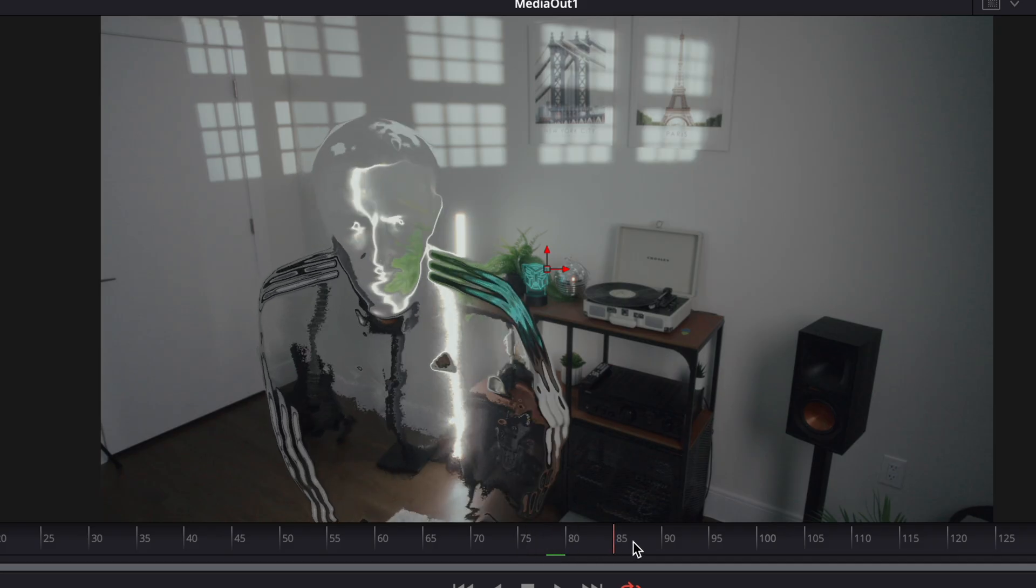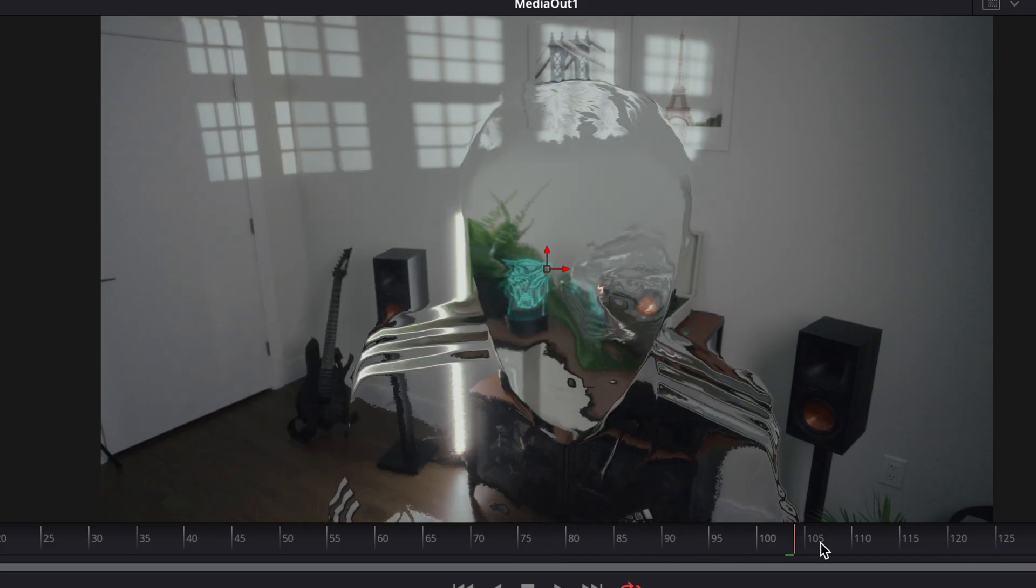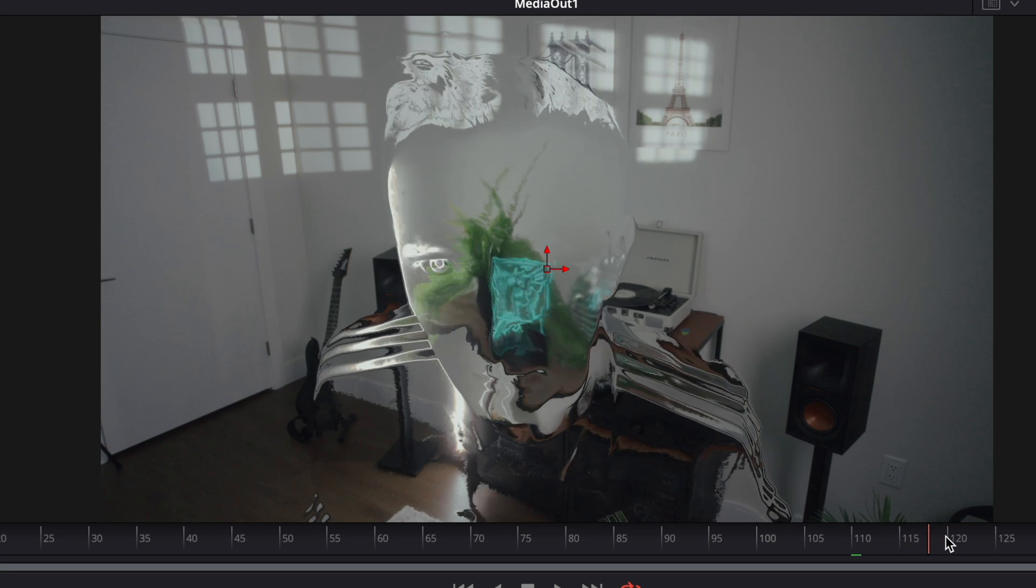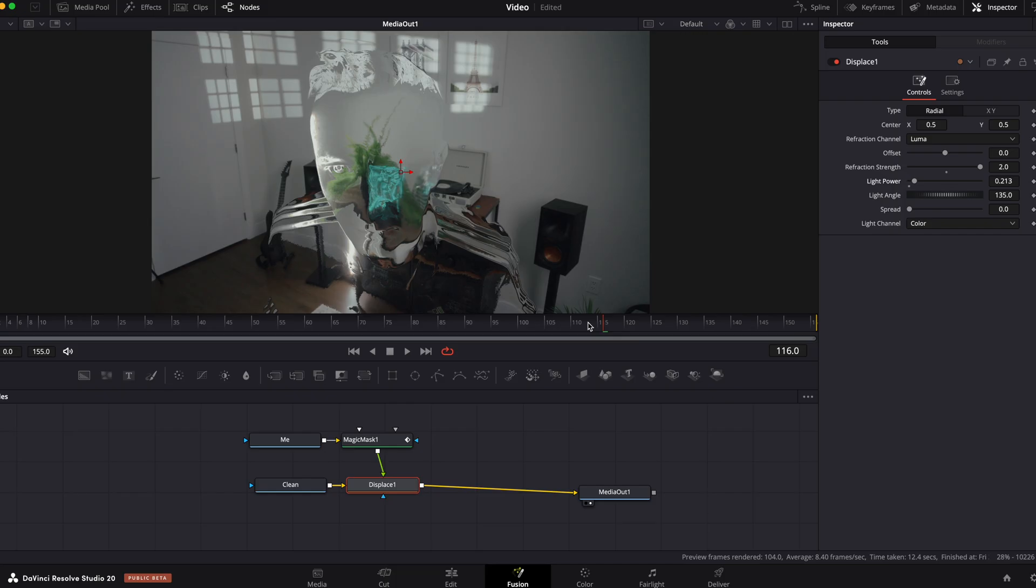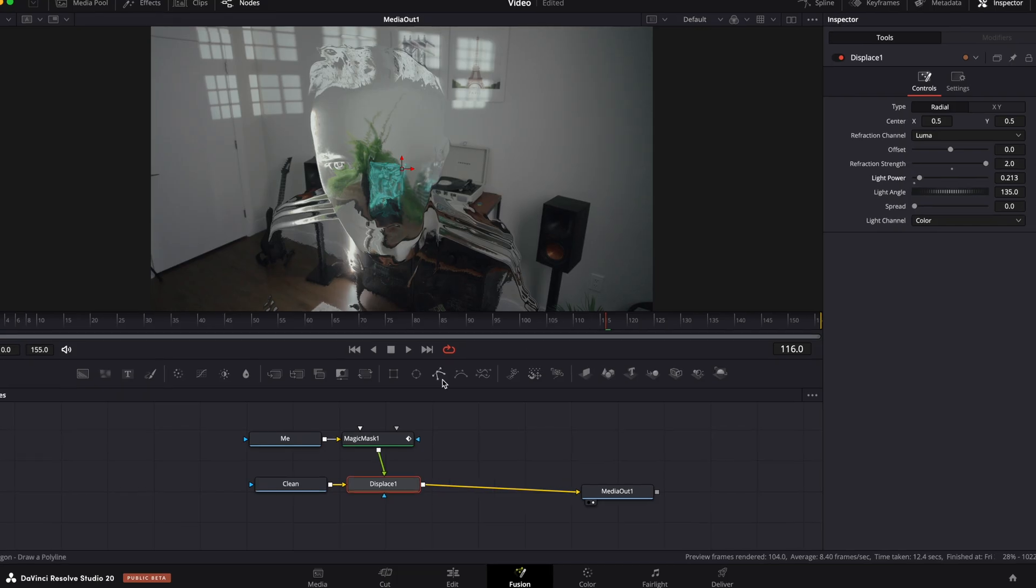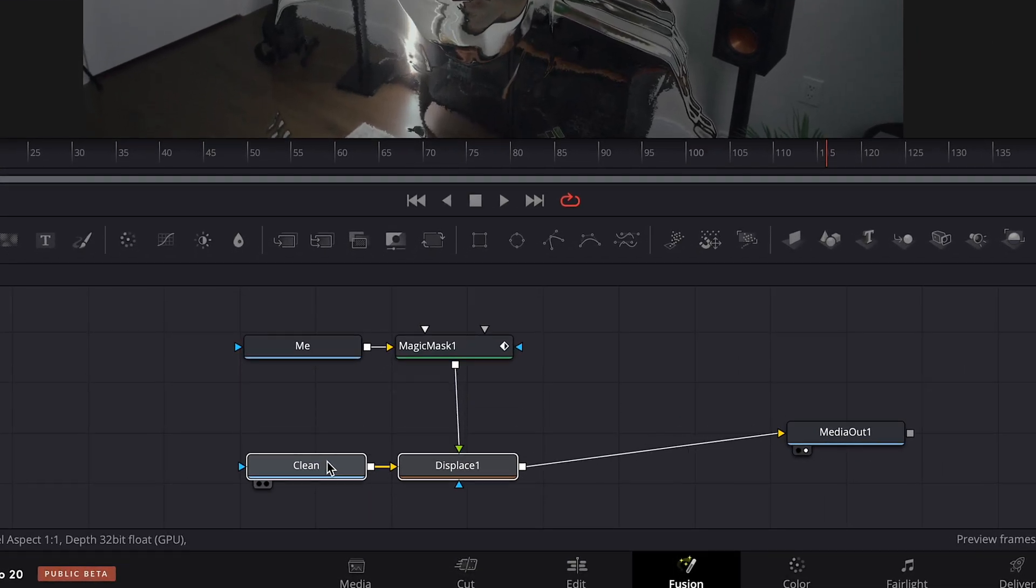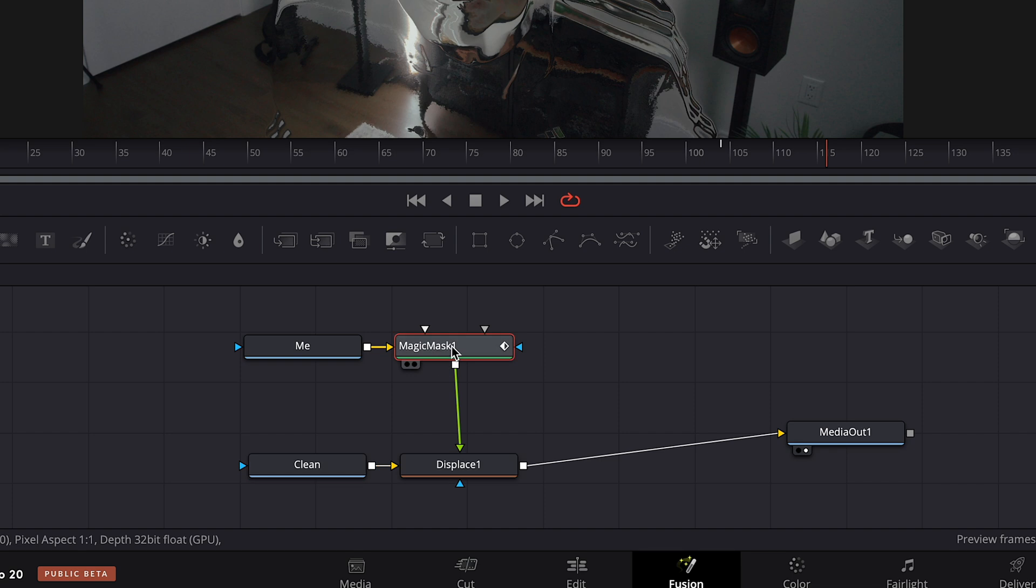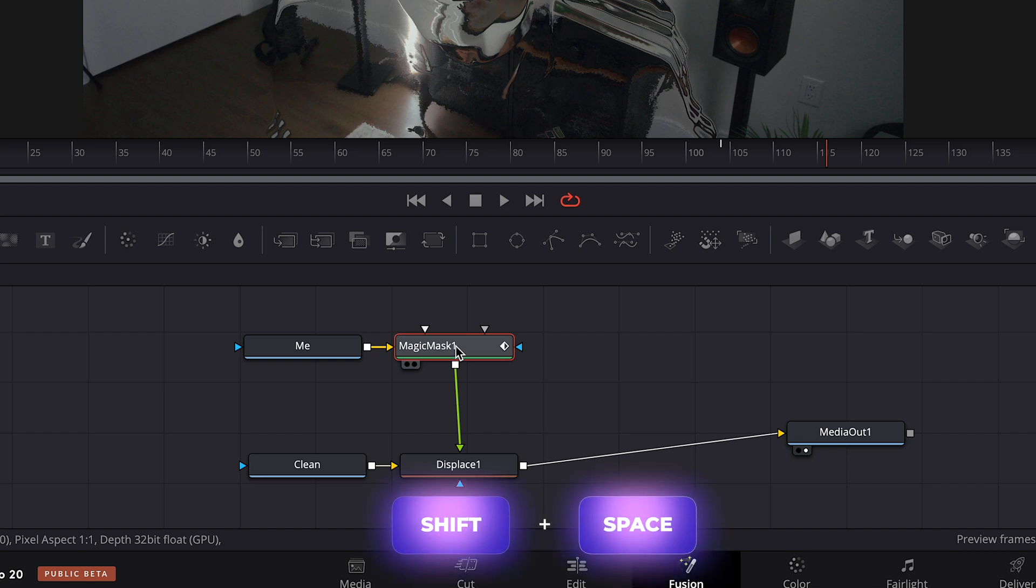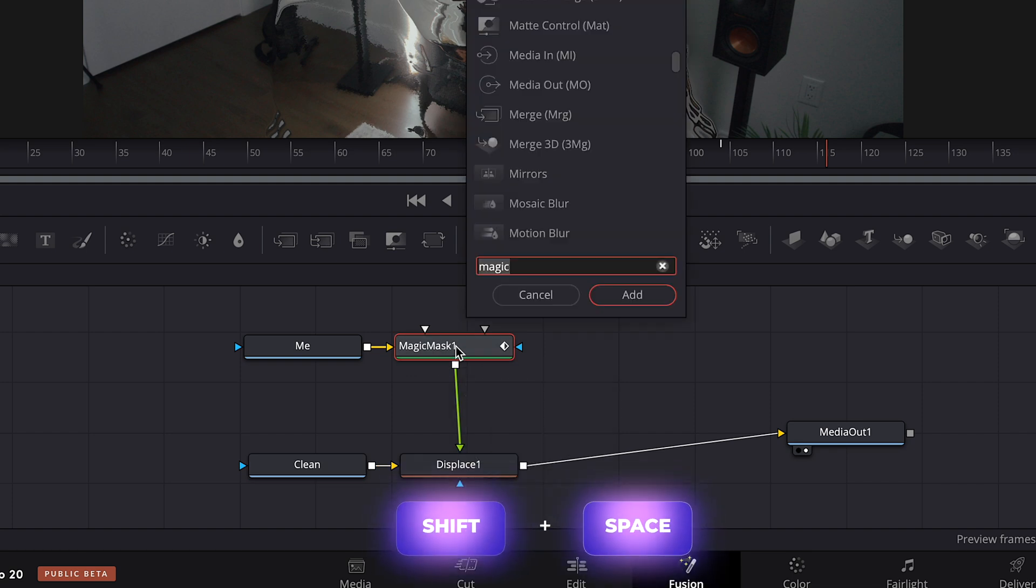Now it is already looking pretty cool and you can finish it like that, or you can add some extra sauce to it. For example, select magic mask node, shift space and add glow effect.